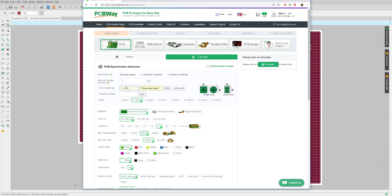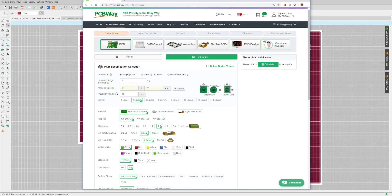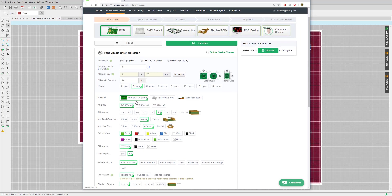Next it asks how many boards we want. Typically with PCBWay, they will supply up to 10 boards for the lowest cost possible, so it's really not in your interest to select five boards — we'll go ahead and select 10. The green rectangles indicate the defaults, and any change from default will typically result in an increase in cost. A two-layer design is the default, and our board is two layers, so we'll leave that.